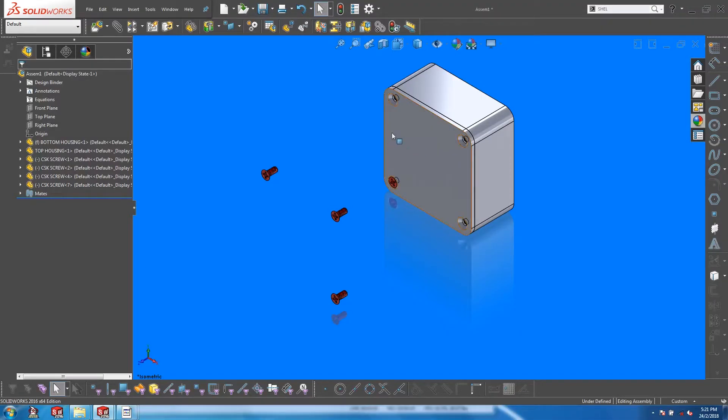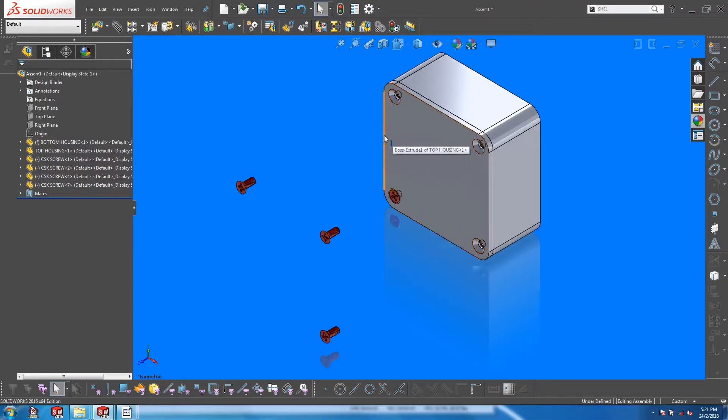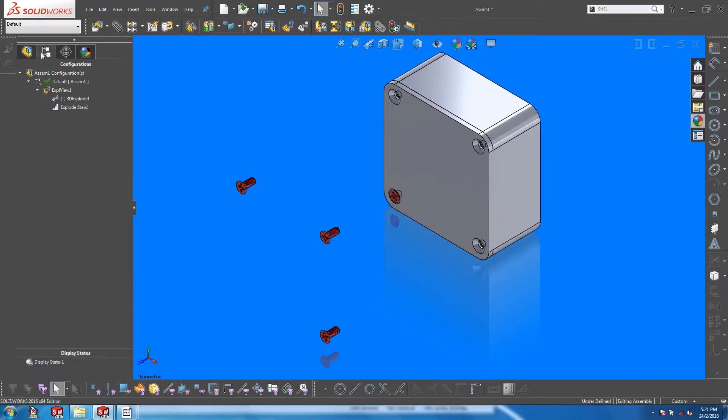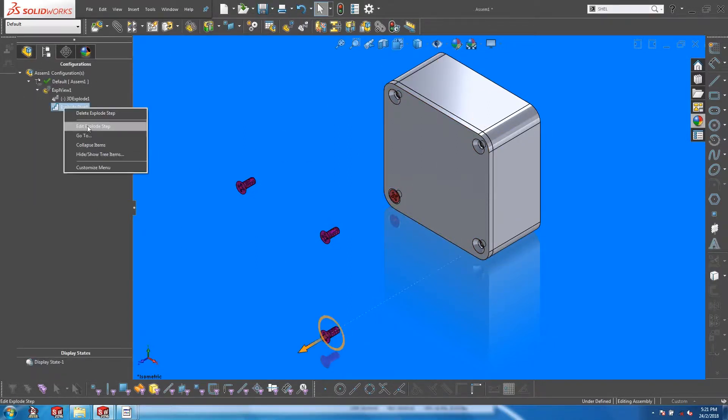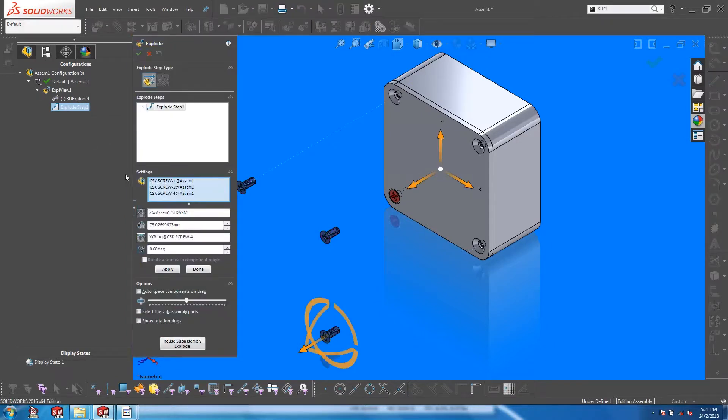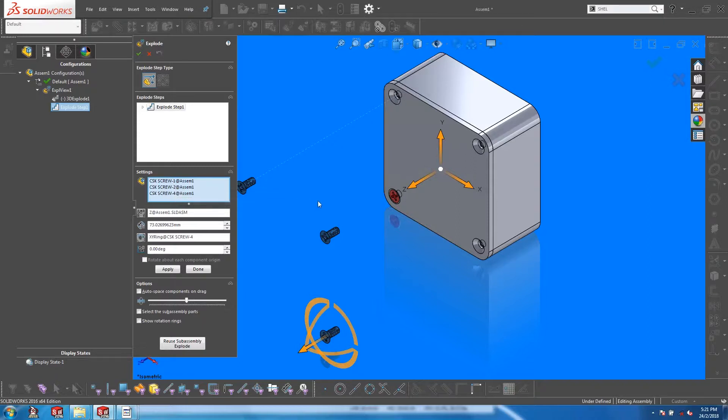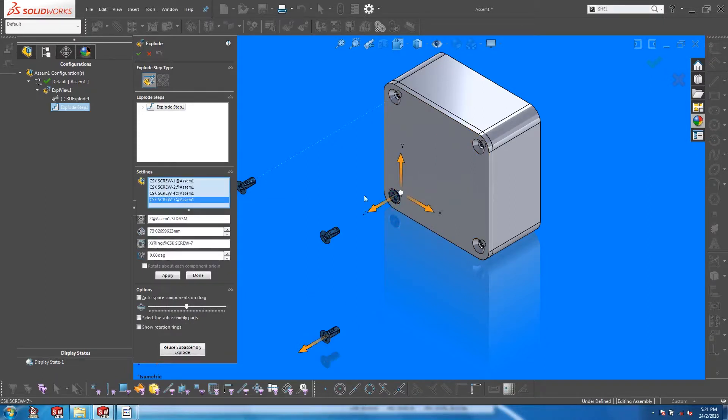So while doing the exploded view, I have mistakenly left out one of the four screws. Let's go to the explode step and right-click to edit. In the components field, you will see that it is currently populated by three screws. At this point the field is active. Just click on that fourth screw, watch it get into the field, and then click apply.